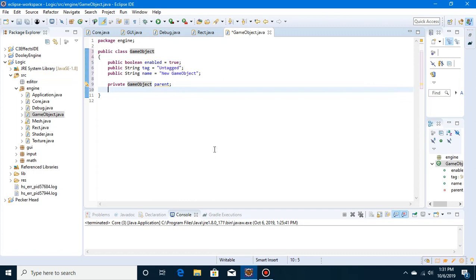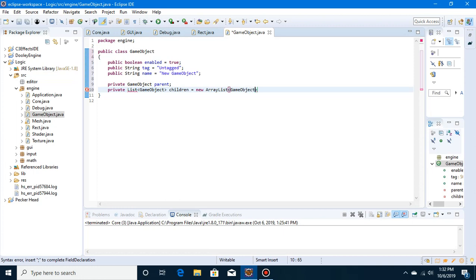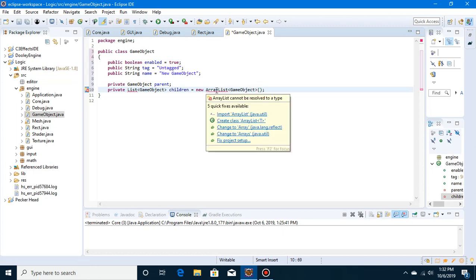We're using GameObject as a parent so that if something is parented it will always start using its parent's location. So if the parent's x position is 10, and you set this object's position to 1, it would actually be 11 in world space — 1 in local space. It may be a little confusing now but you'll understand when it's all done. We also need a List of GameObject children, initialized as a new ArrayList.